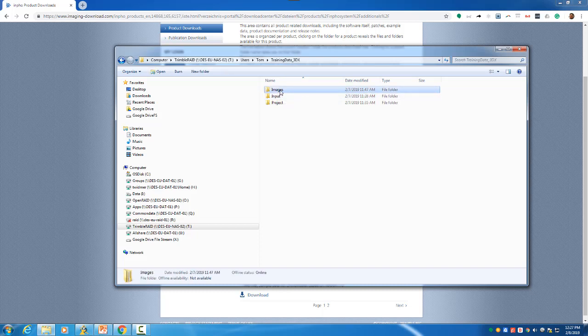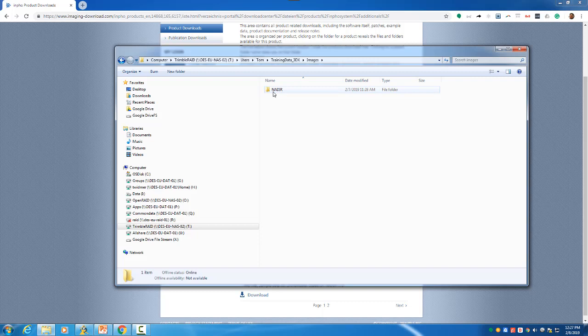The images folder has a nadir folder at the moment, so this dataset is a pure nadir dataset, even though the camera head is a multi-head system.